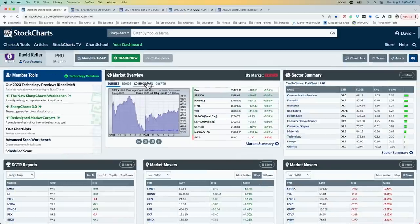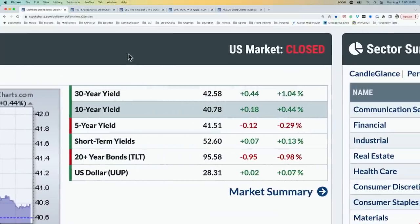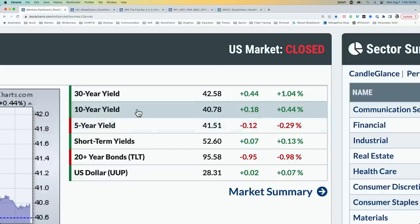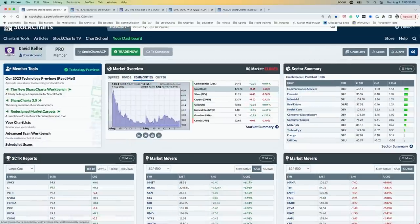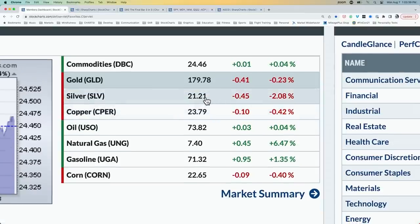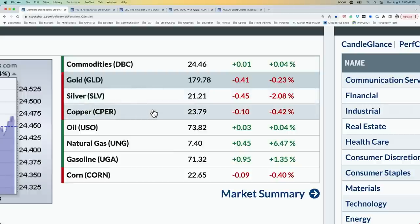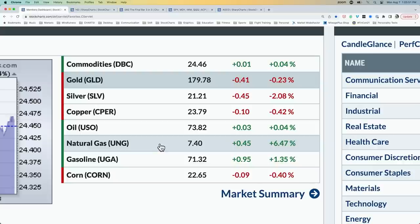Looking at other asset classes: 10-year yields are moving back higher, 30-year yields as well, with the 10-year yield remaining above 4% — now approaching 4.08%. The long bond yield is around 4.26%. Bond prices came off, with TLT down about 1%. The dollar index is flat from Friday's close. In the commodity space it's a bit mixed but more red than green, particularly in metals — silver down 2.1%, gold down about 0.25%, copper down about 0.4%. Natural gas was having a decent day.